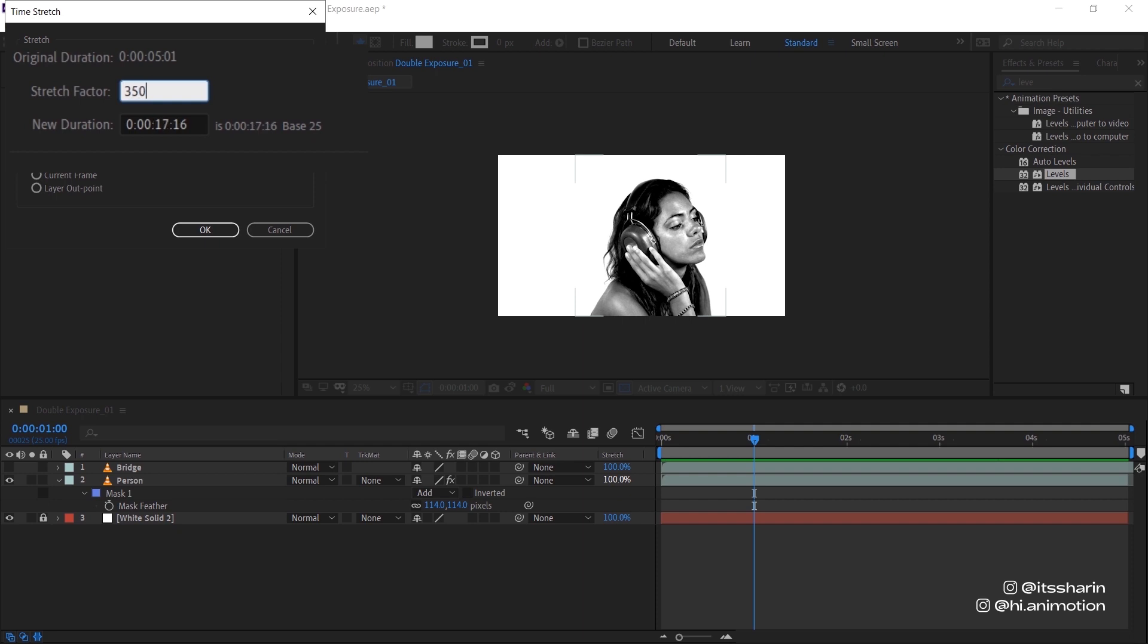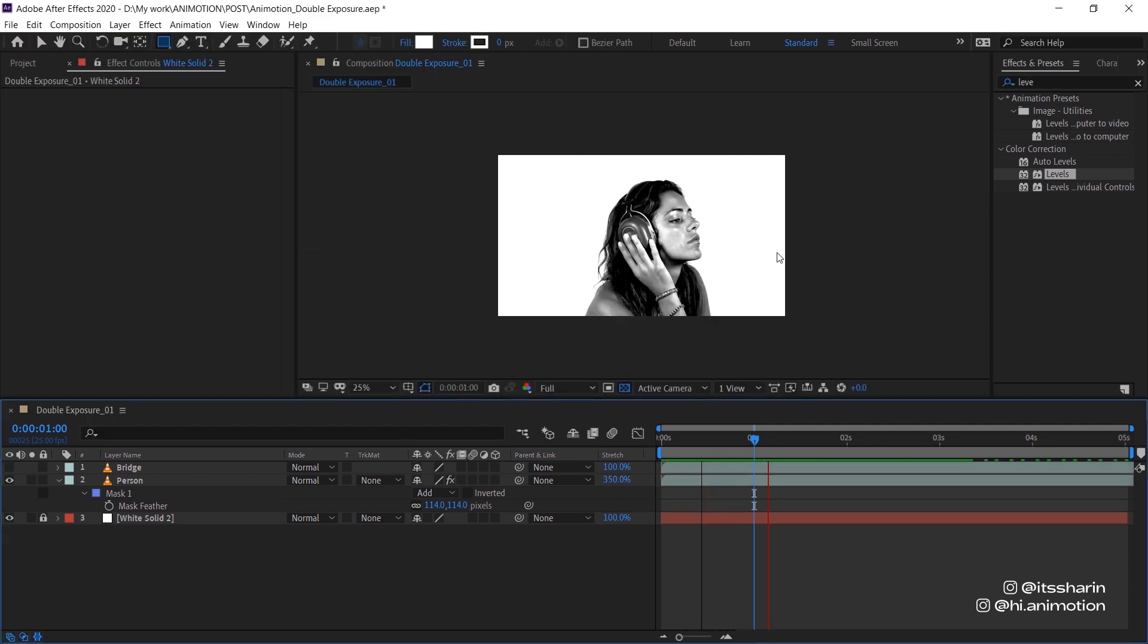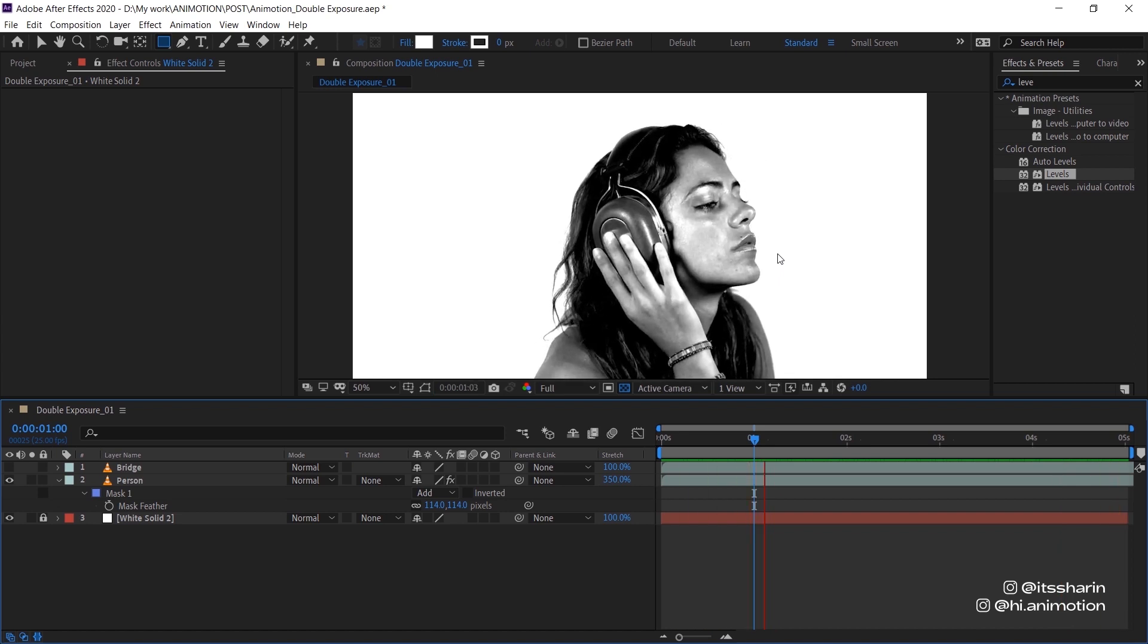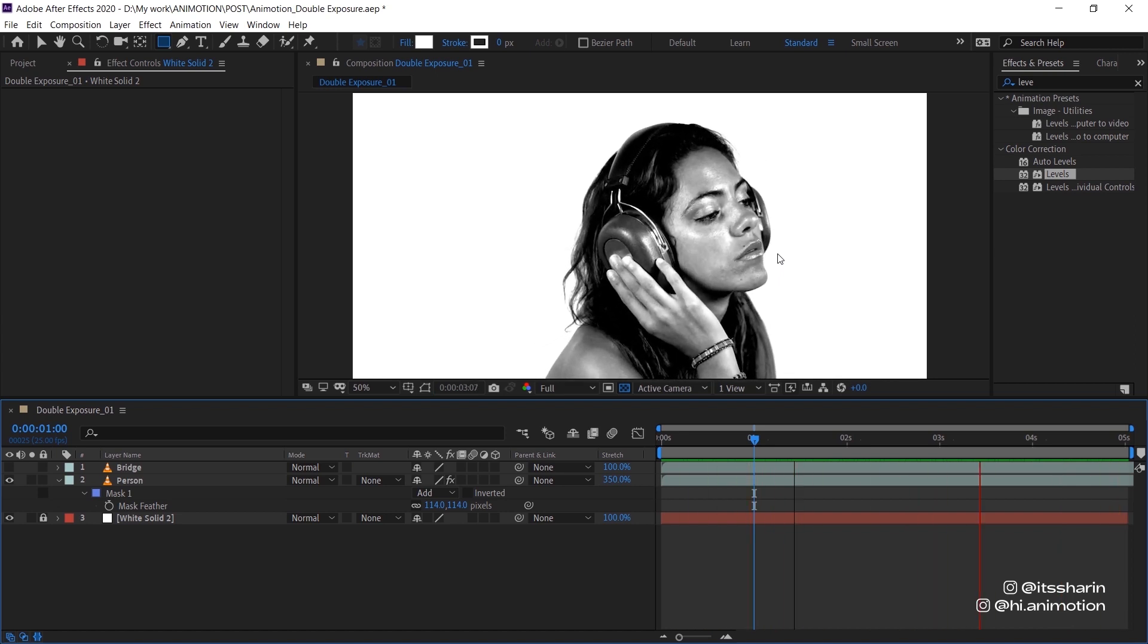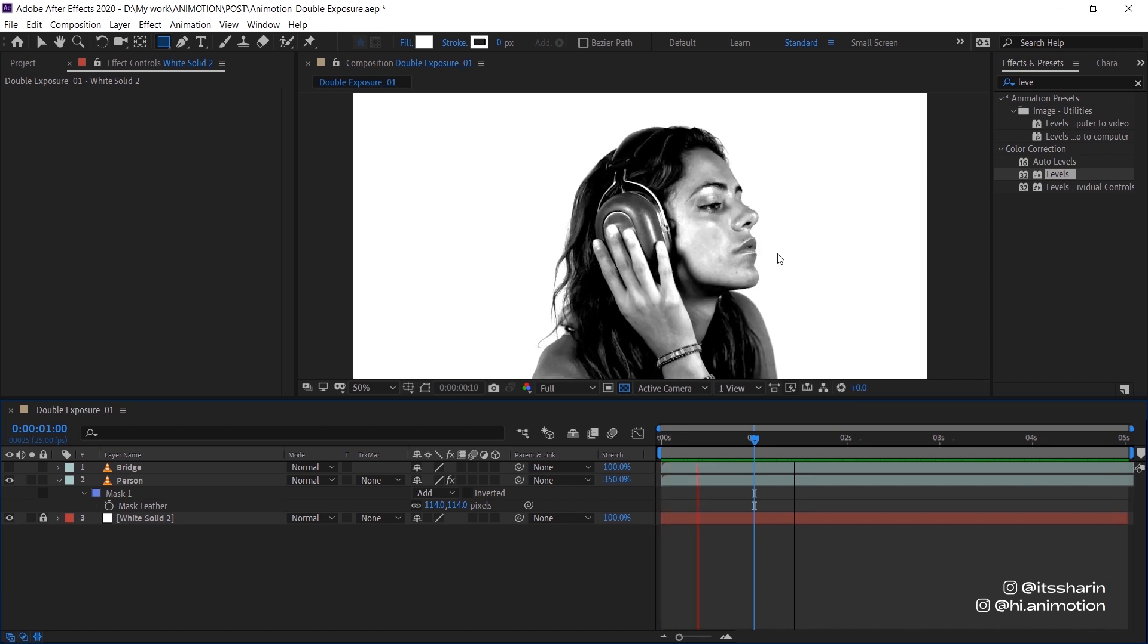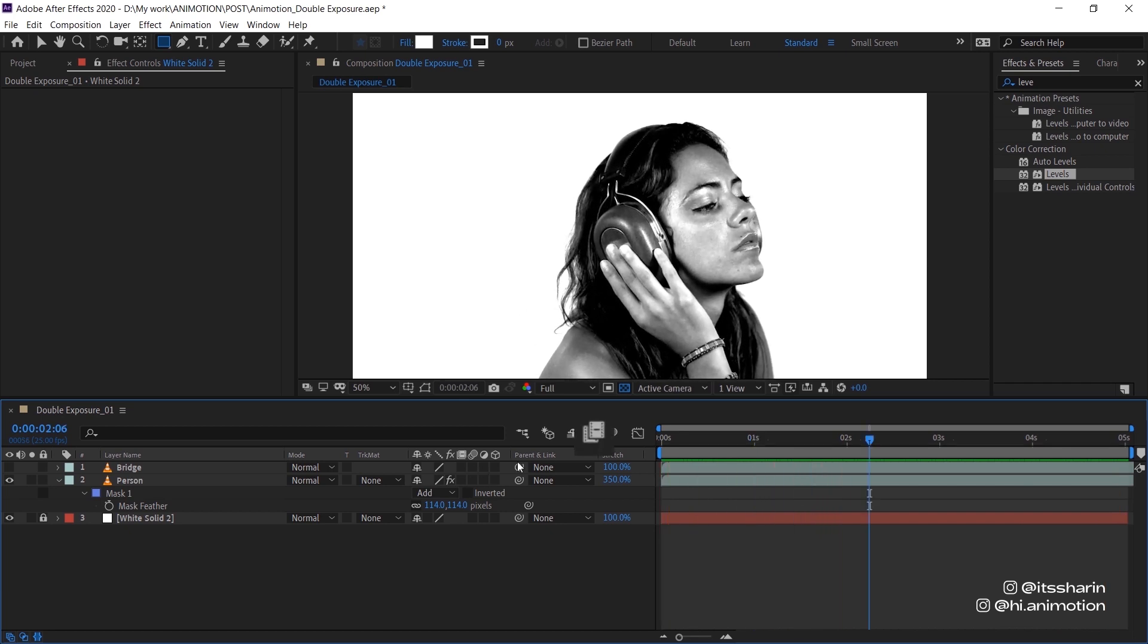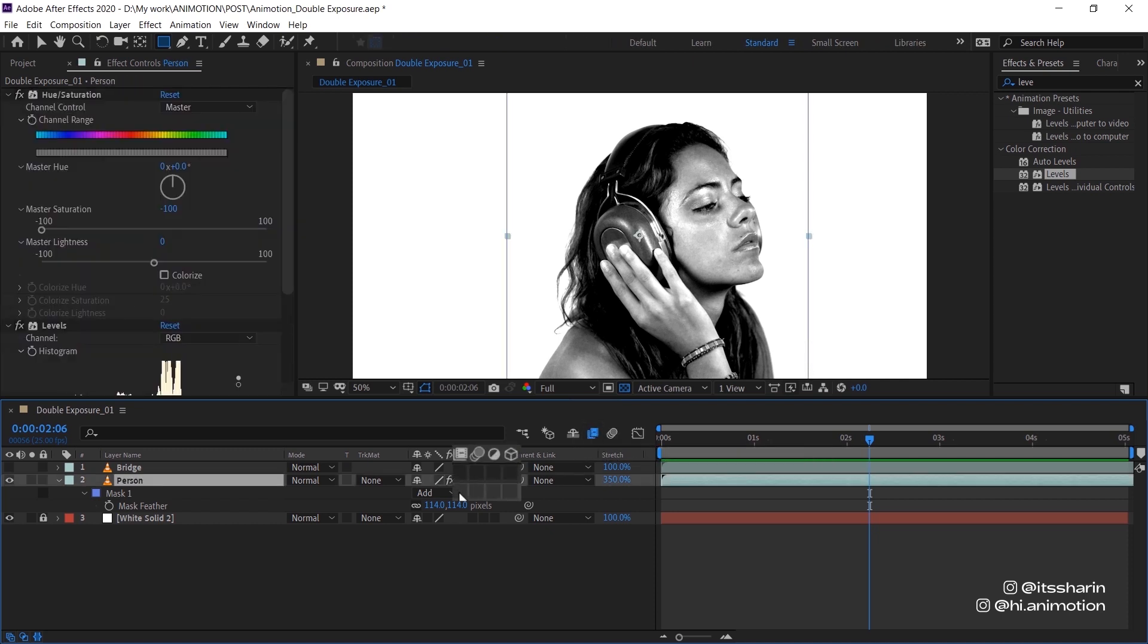I'm going to stretch this footage out to 350 percent. And as soon as I do that, obviously the footage becomes really jittery. That's because the frames have been stretched out and there's no frames in between. So what I'm going to do is turn on this frame blending mode.